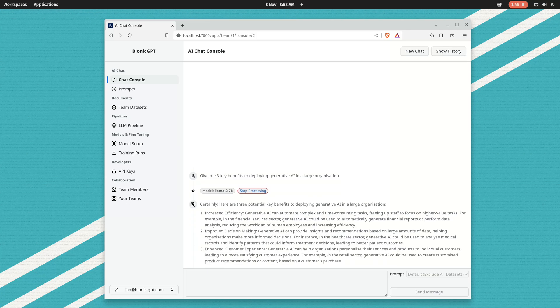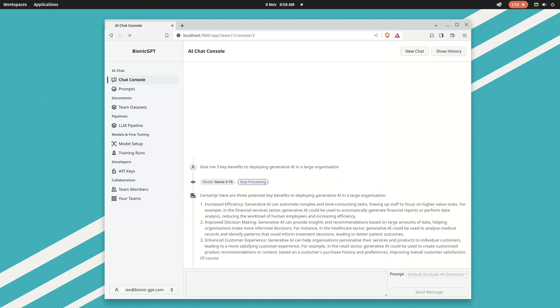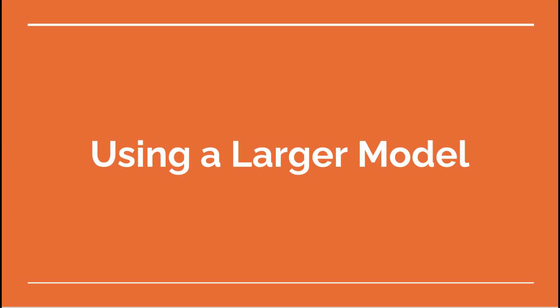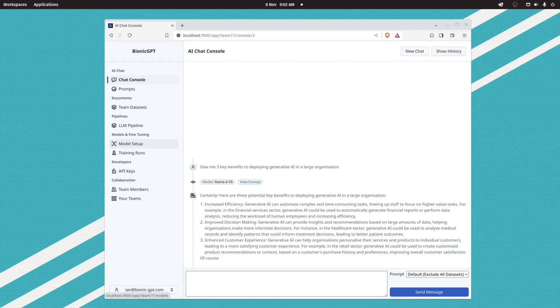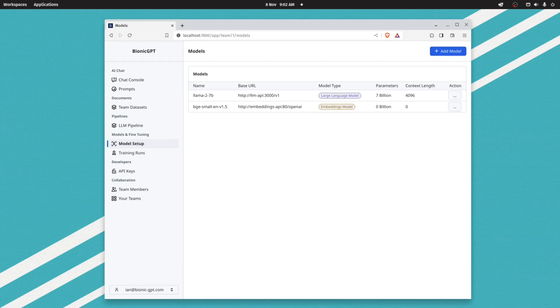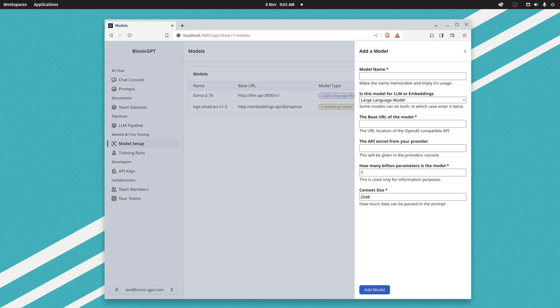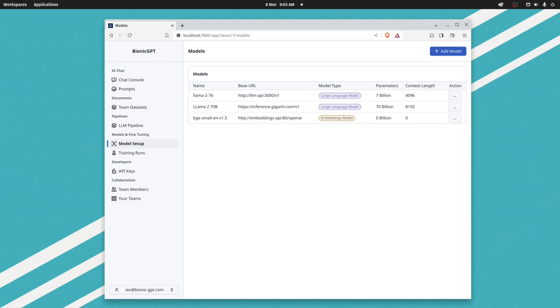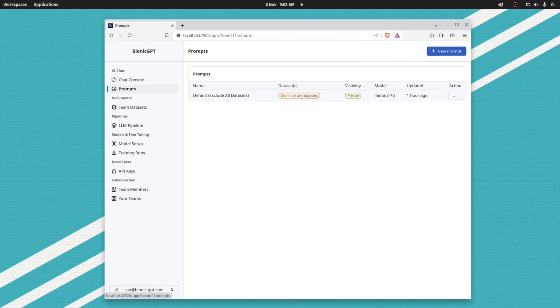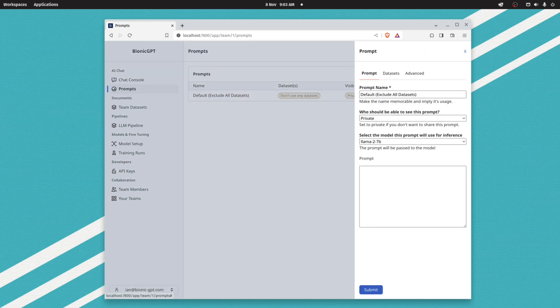Bionic GPT uses a standard API called the Open AI RESTful API to connect to large language models. That means we can easily add new models to the system, as many as we want. From the prompt we can connect to a new model, the one I've just added here, in this case 70 billion parameters.